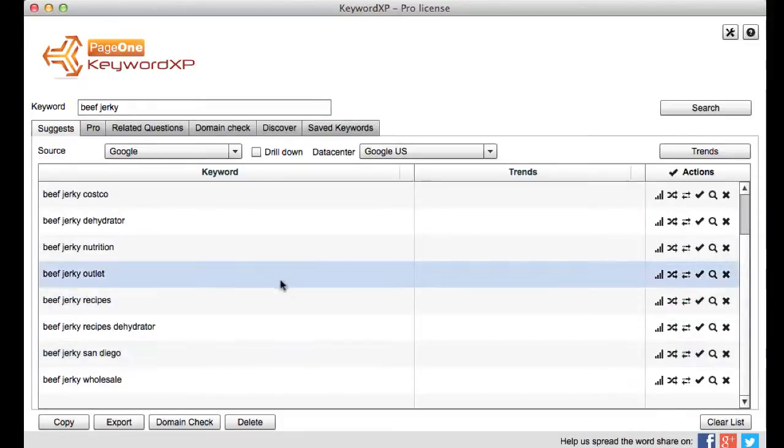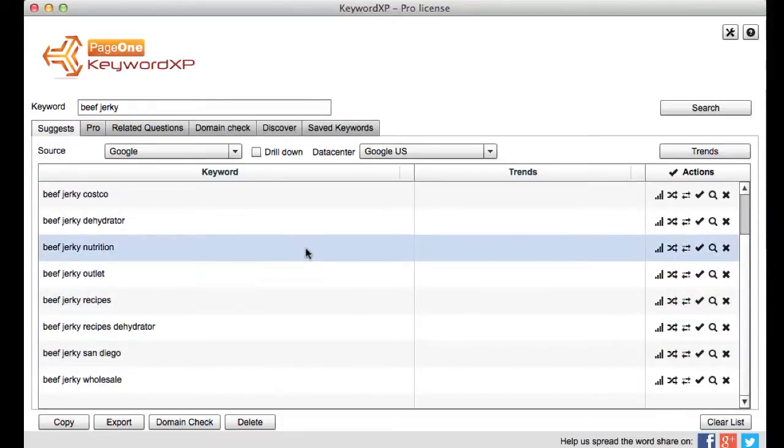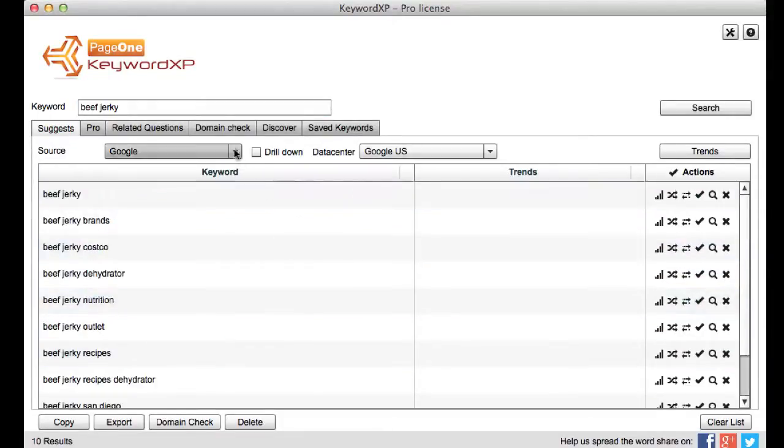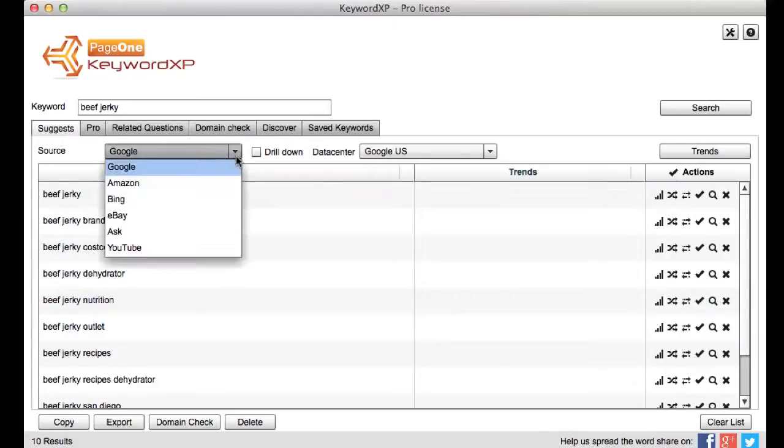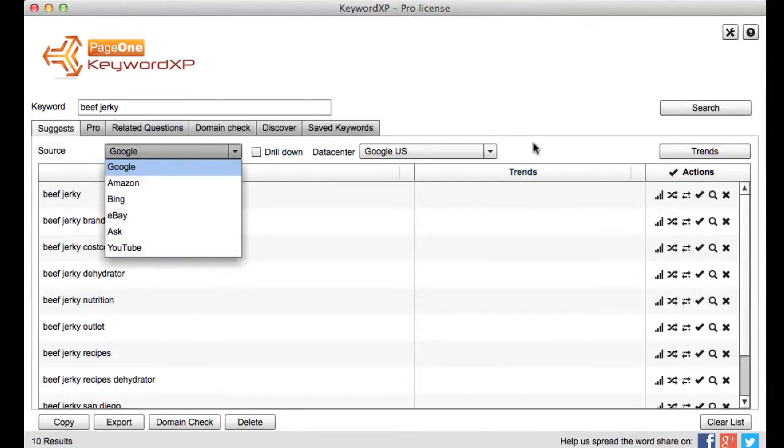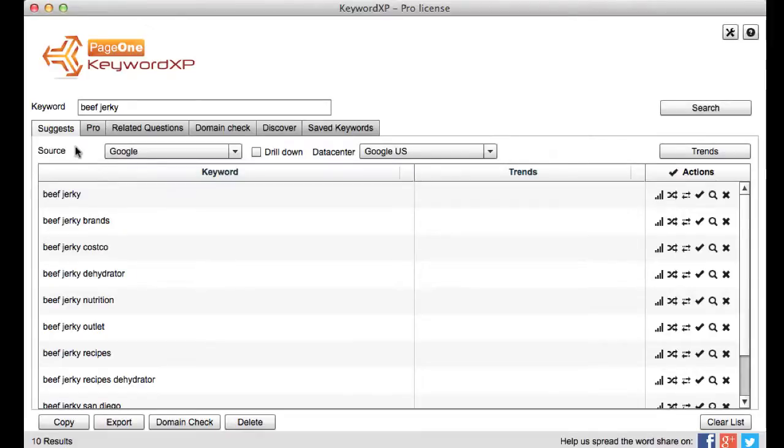So these are the top words that are coming up straight from Google and of course you can look at Amazon, Bing, eBay, all the other search engines as well depending on what type of keyword you want.